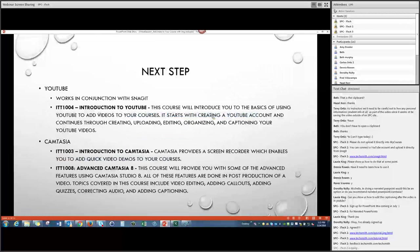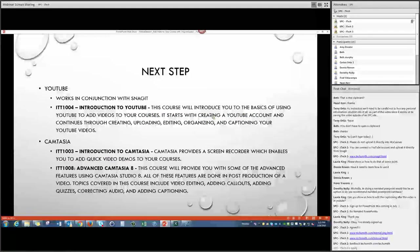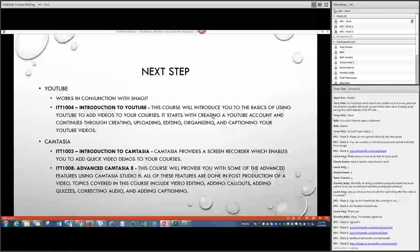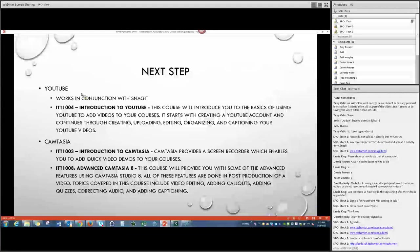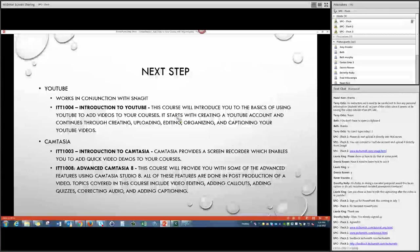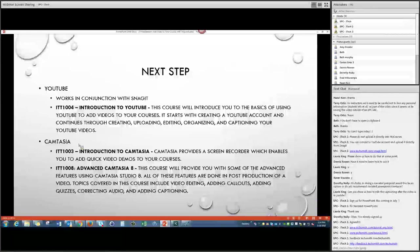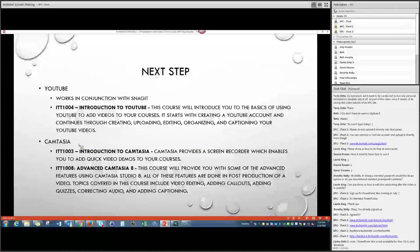The next step: if you want to work more with video, I suggest taking the YouTube course — it works great in conjunction with Snagit, helps you caption your videos quickly, lets you reuse them term to term, and students can access your videos from mobile devices. Also, if you're interested in video editing, look at the Camtasia courses. We currently have two: a basic introduction to Camtasia for those new to it, and an advanced one if you're already well-versed in Camtasia.